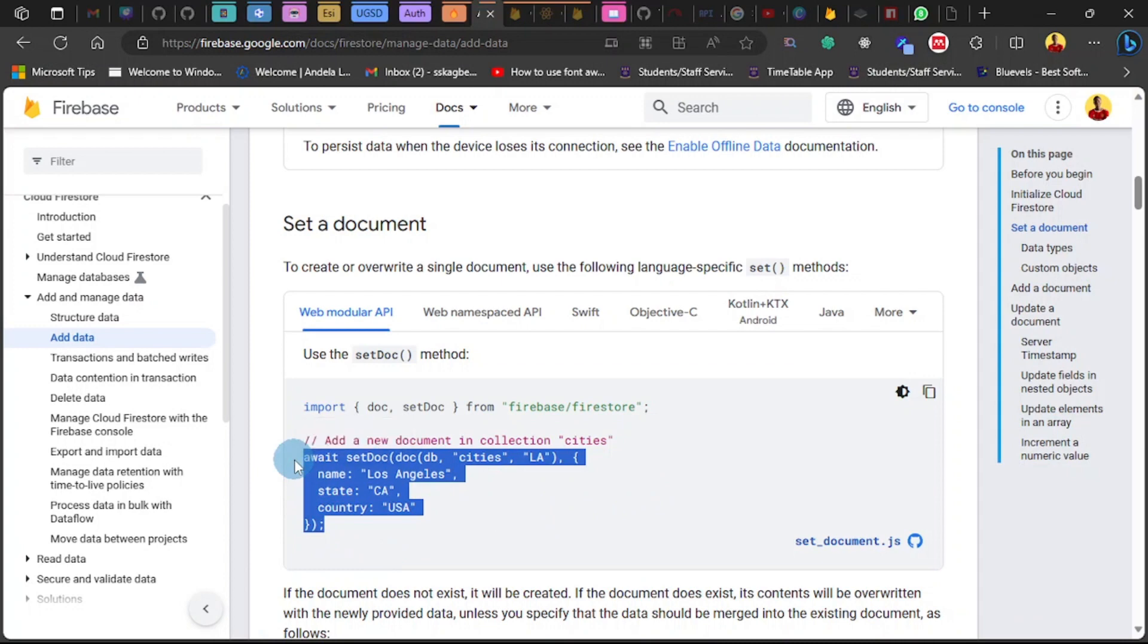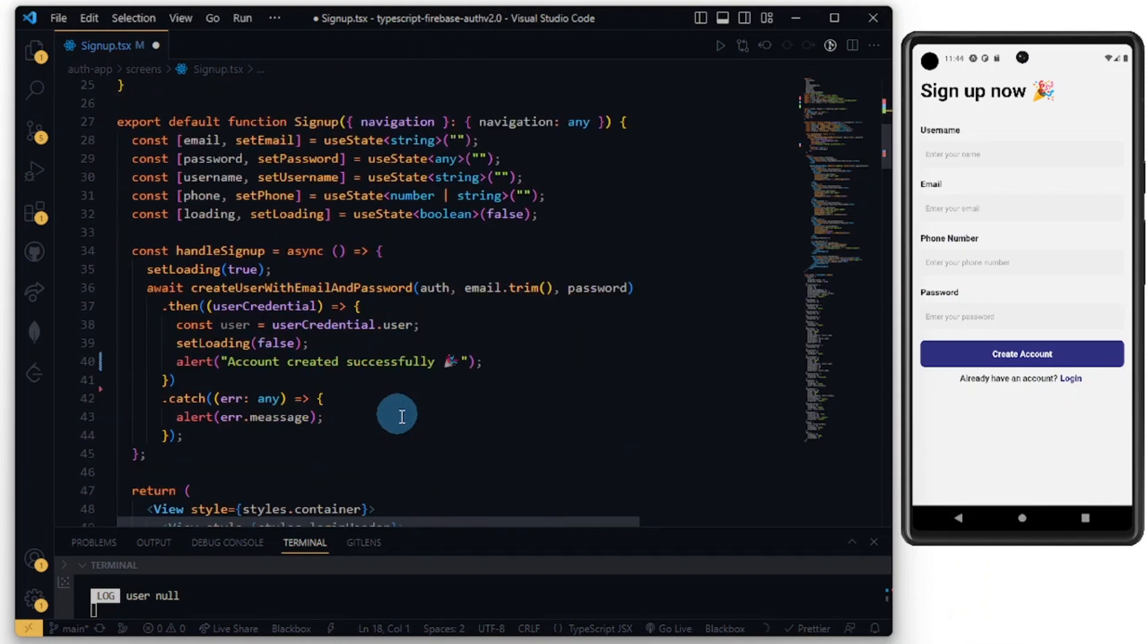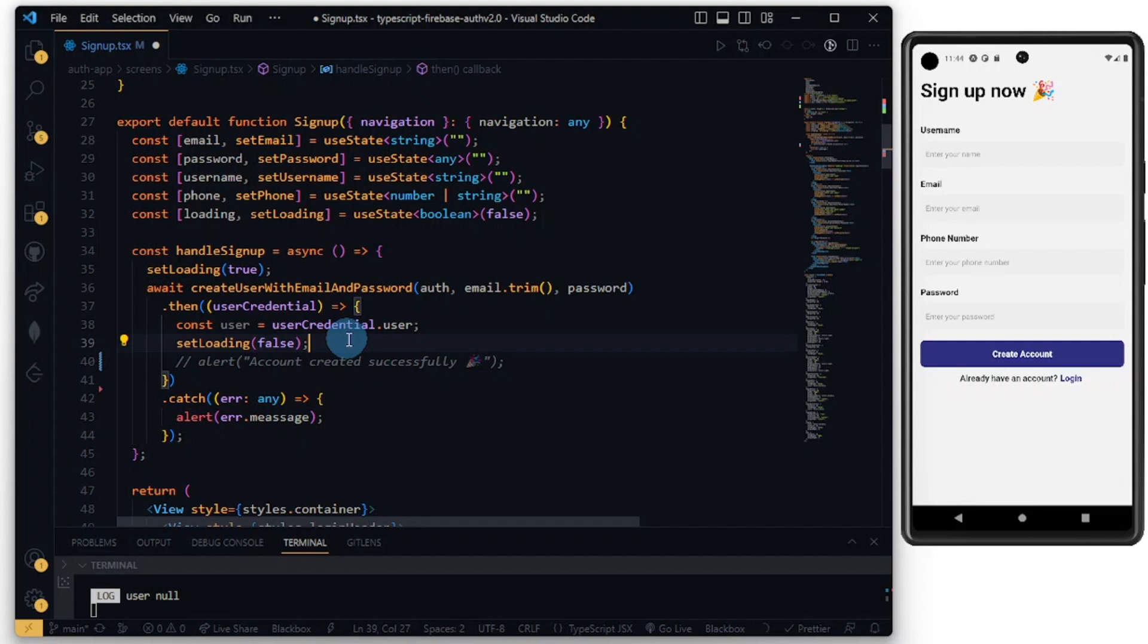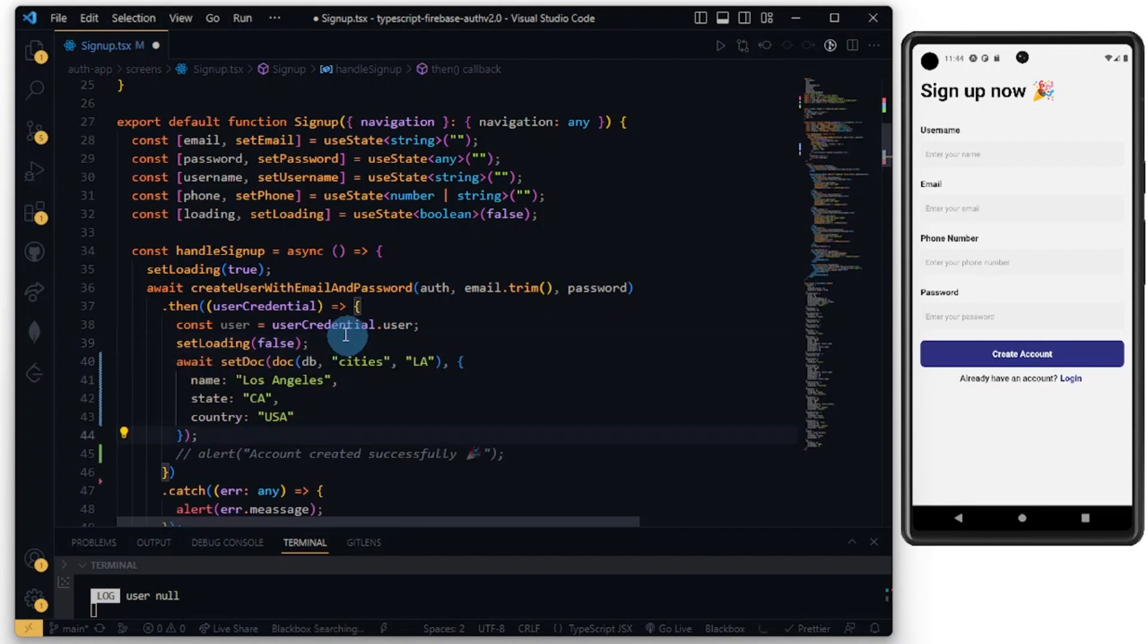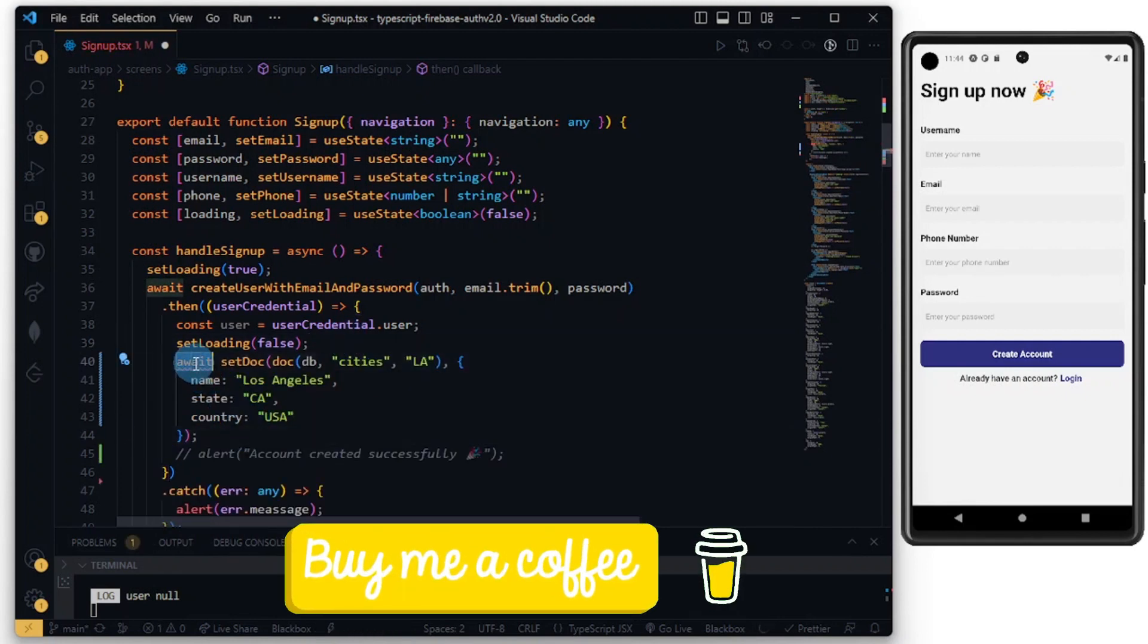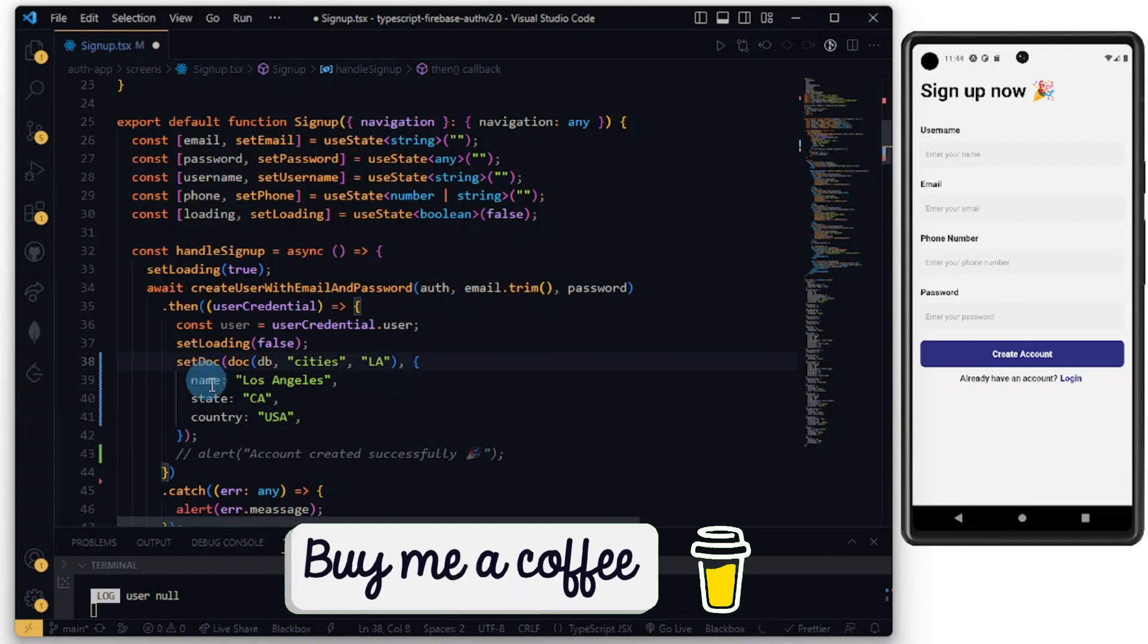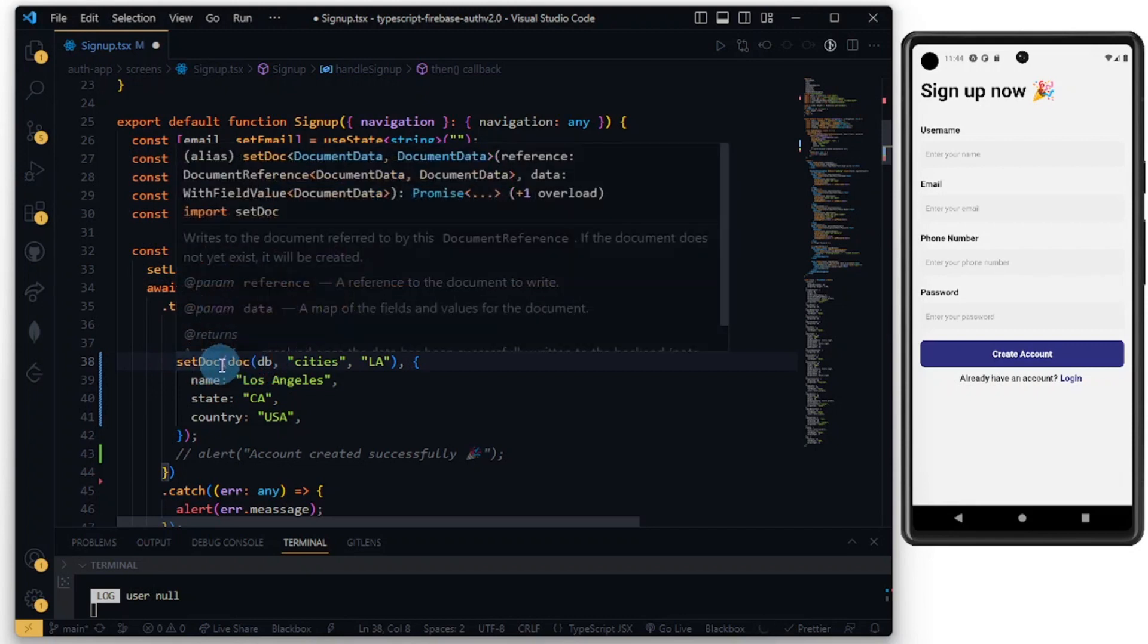Once I've imported that, I'm going to grab this piece of code and copy that. Let's go into our signup function. I want to do a little bit of modification here. Let me comment this out. We want to paste this code here and let's get rid of the await because we're having an await at the top.